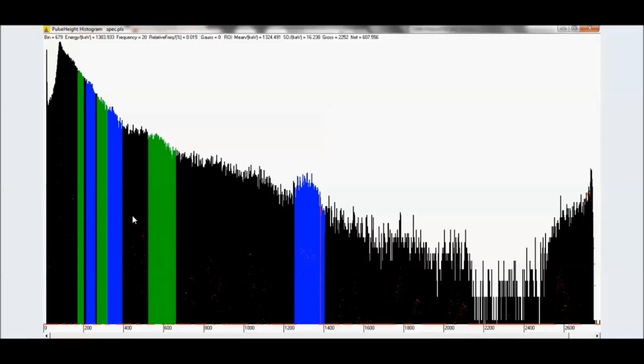So what about this other stuff? Well, you got a lot of pile up and random summing and stuff like that. And some higher energy stuff like bismuth 214. And you have x-ray fluorescence that's right here.